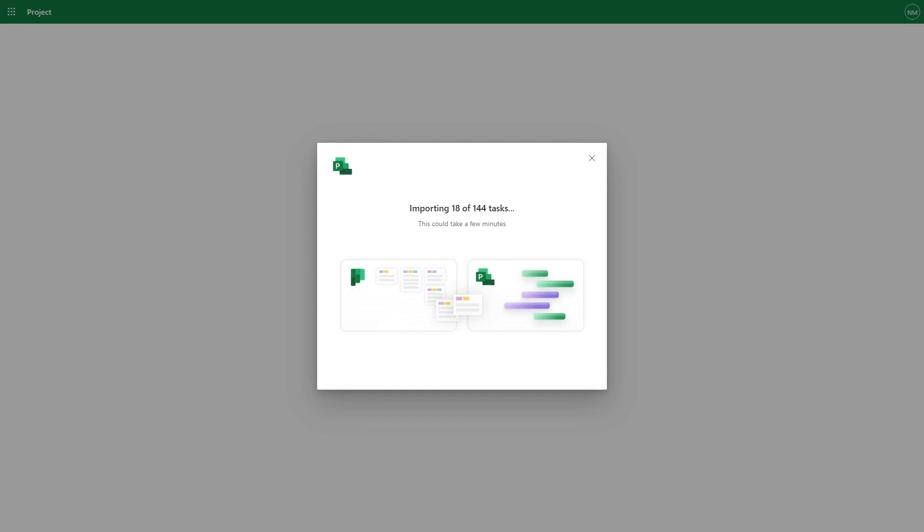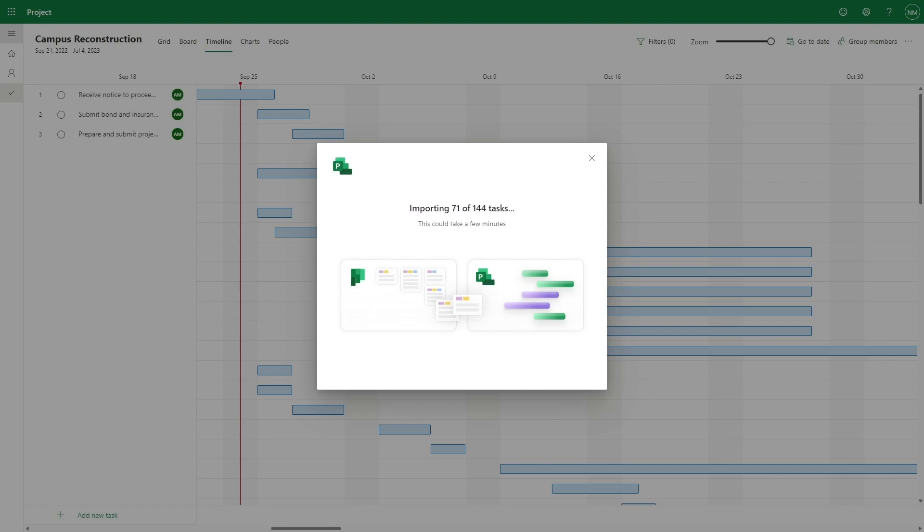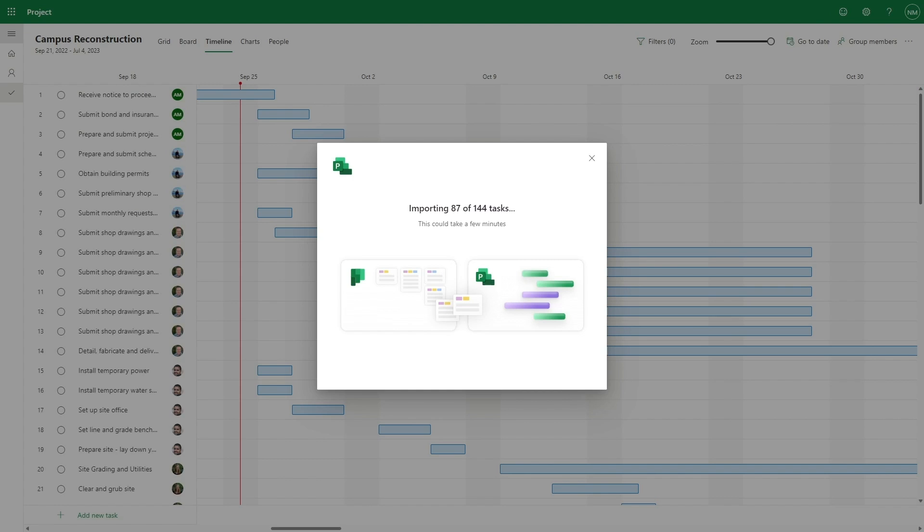Project will immediately start provisioning your trial and importing your plan. Once project has finished the setup process, you will be redirected to the new project.